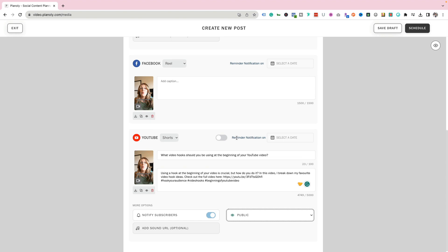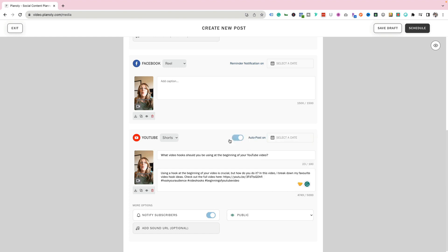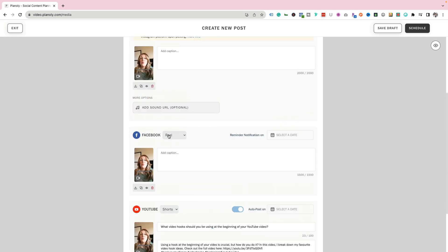Another option is a reminder notification. When you download the Planoly mobile app, it can remind you that a post needs to go out so you can manually publish it from your phone. Or you can toggle on auto post and it'll post for you automatically — which I'm going to turn on.